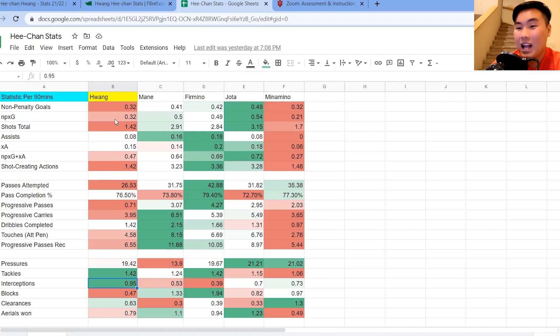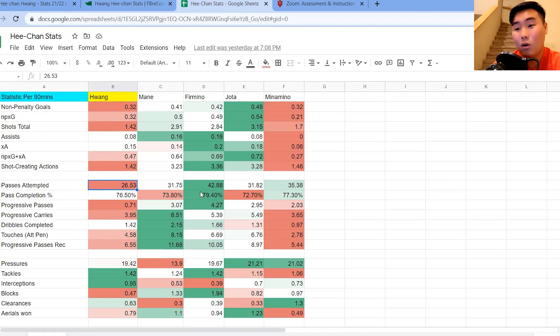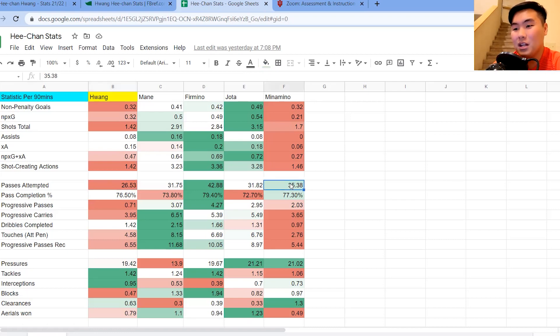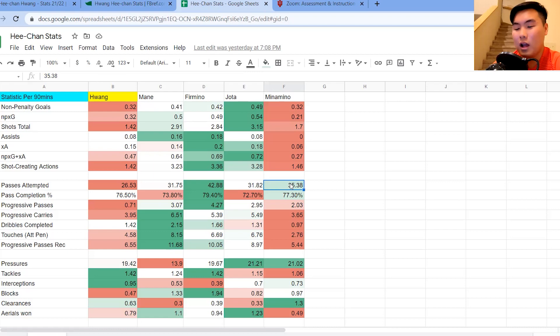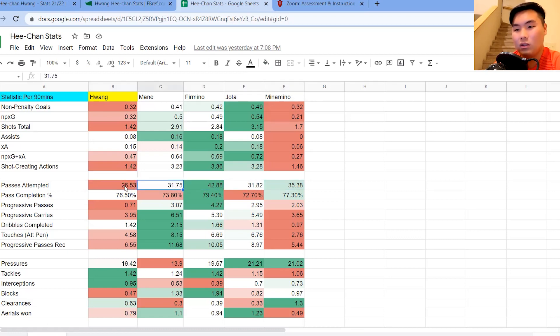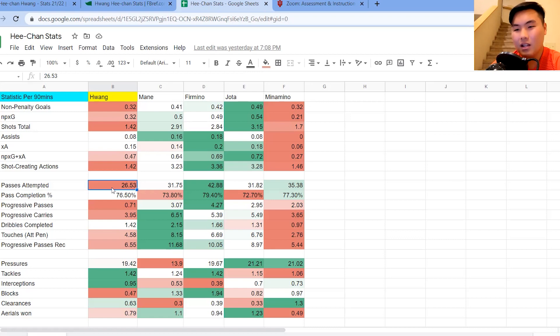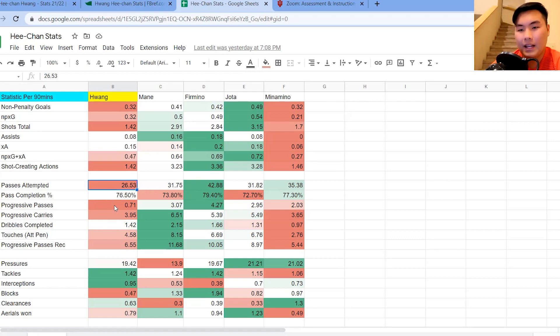Now, where stats show more that he needs work, expected goal areas, and also the passes attempted, doesn't do well at all. Look at, you compare it to Minamino, a player who's barely featured in the 21-22 campaign. He still has a much higher stat than Hwang here. So Hwang is the only player right here to be under 30. Don't like to see that. I think that he needs to be able to play more passes, attempt more passes, and also try to look for more chances going forward.